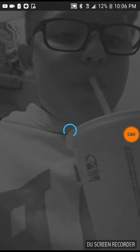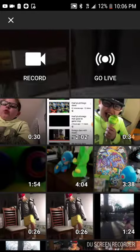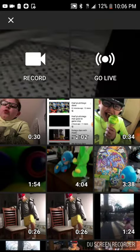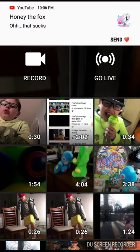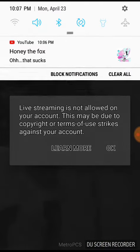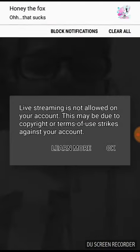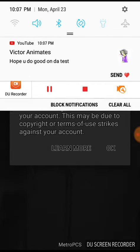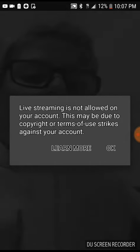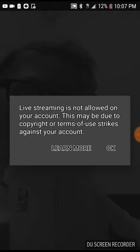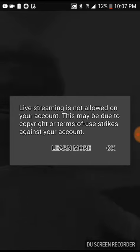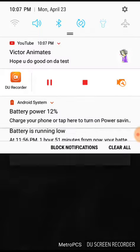Hey guys, today I want to talk about what I'm trying to do. You see my video, right? It says 'Record and Go Live.' I press 'Go Live' and then look — 'Live streaming is not allowed on your account' — if I visual copyright terms of use, strikes against your account.